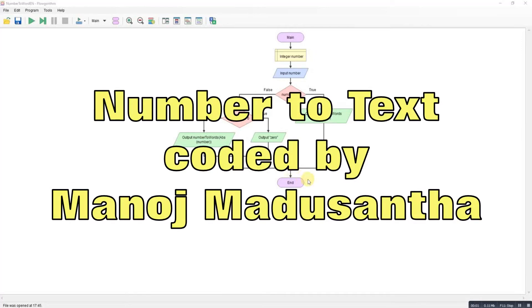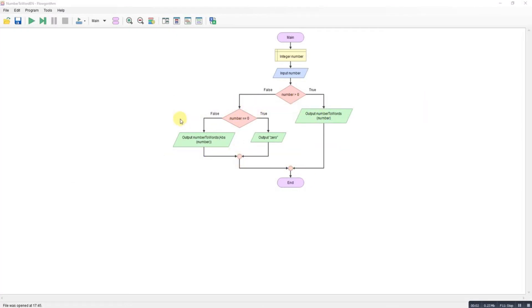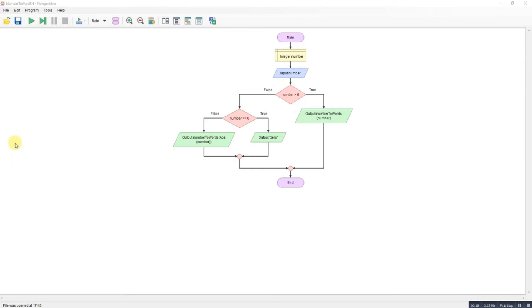Right, confession time. This one is not one of my programs, not one of my solutions. It's from a guy called Manoj. He posted on Facebook in one of the FlowGorithm groups for some help with a program he'd written. The program converts numbers to words, and he'd made a mistake and couldn't work it out.